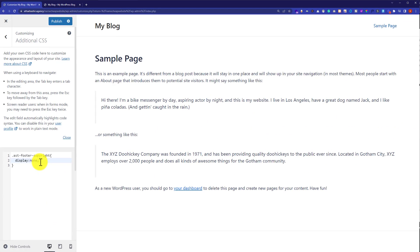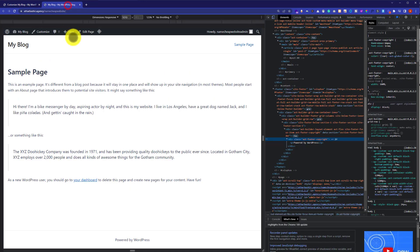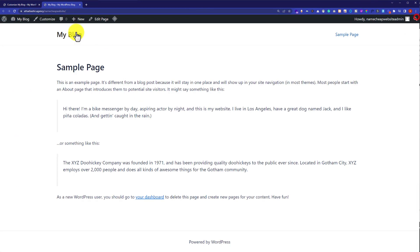Now you can see that powered by WordPress is removed from our website and now we are going to click on publish and we are going to refresh our website from here.